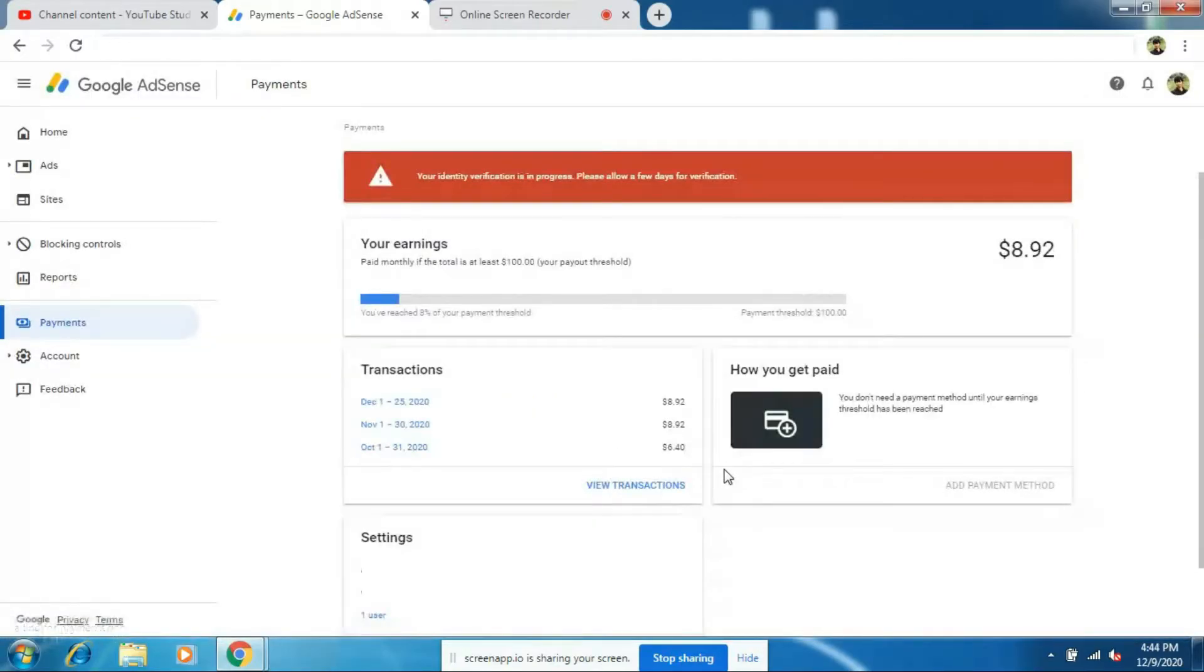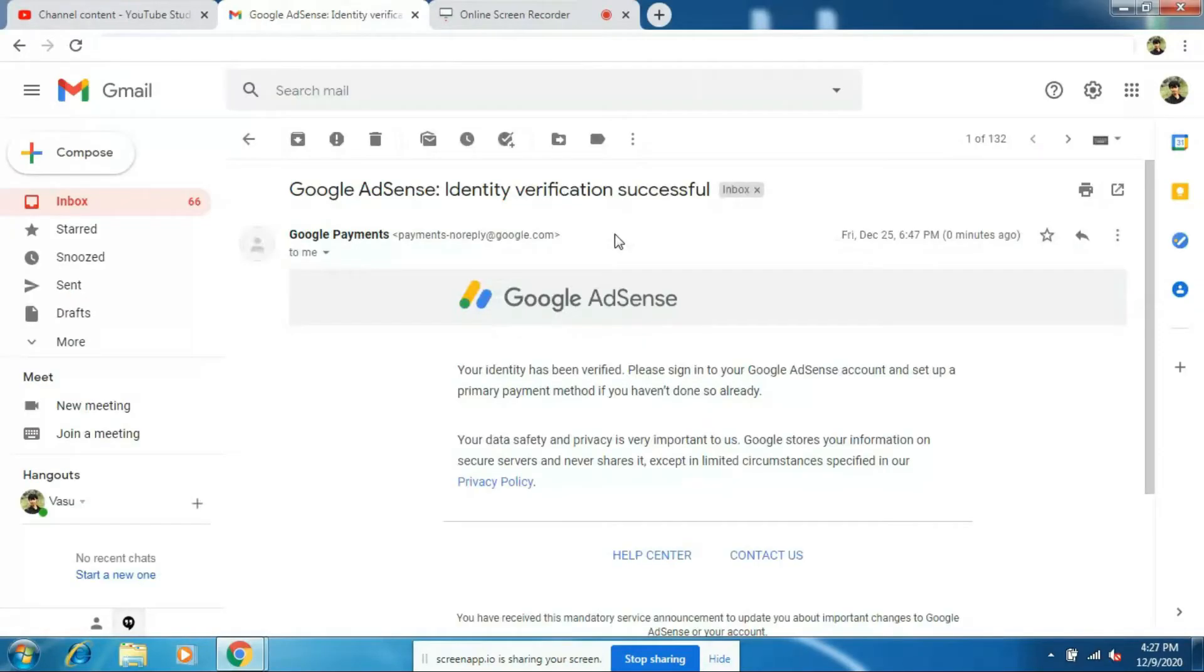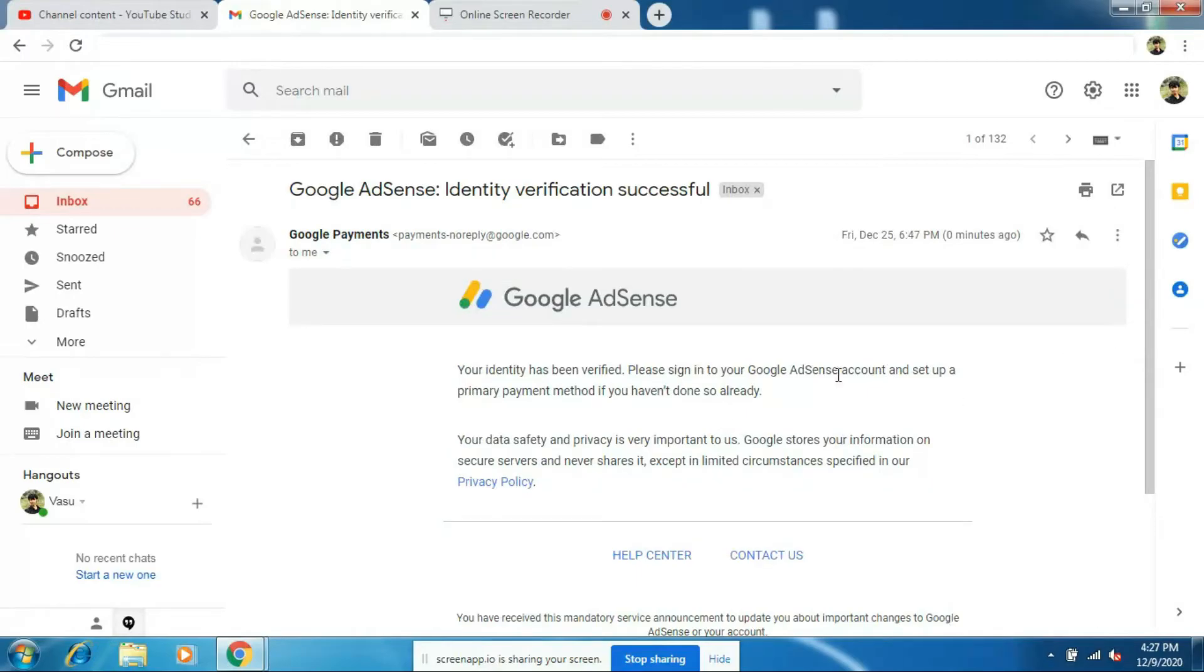In my case, within 25 minutes, my documents was verified. They sent me a mail telling that your identity has been verified. Sign in to AdSense and set up a payment method if you haven't already done. And at the top, it also shows that identity verification successful.